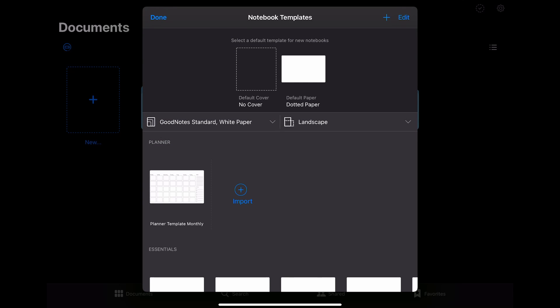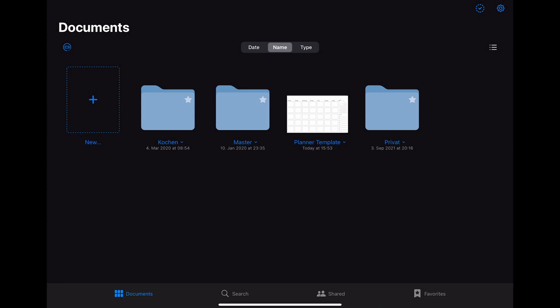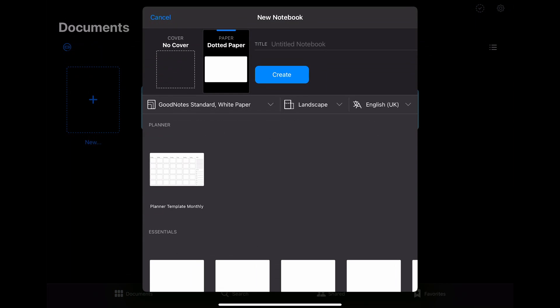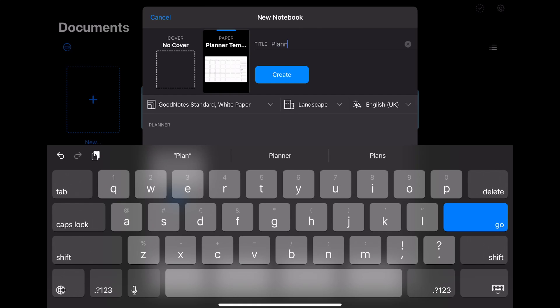You can now see that you created your first template. To use that, you have to first close this menu again. You can do that by clicking on done. You then create a new notebook. As you can see, the template that you just created and imported can be used as a paper for the notebook.